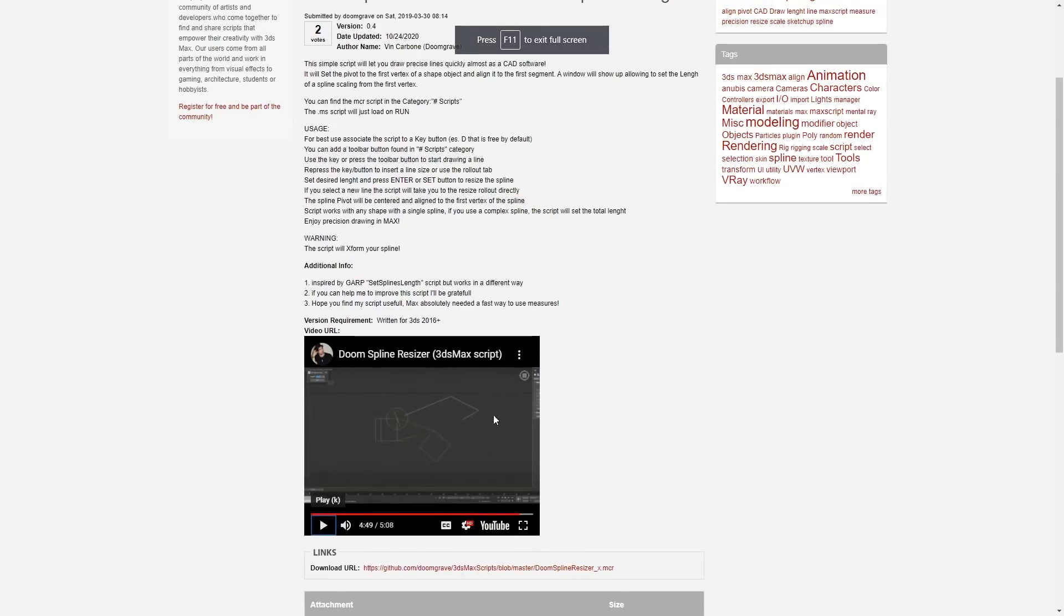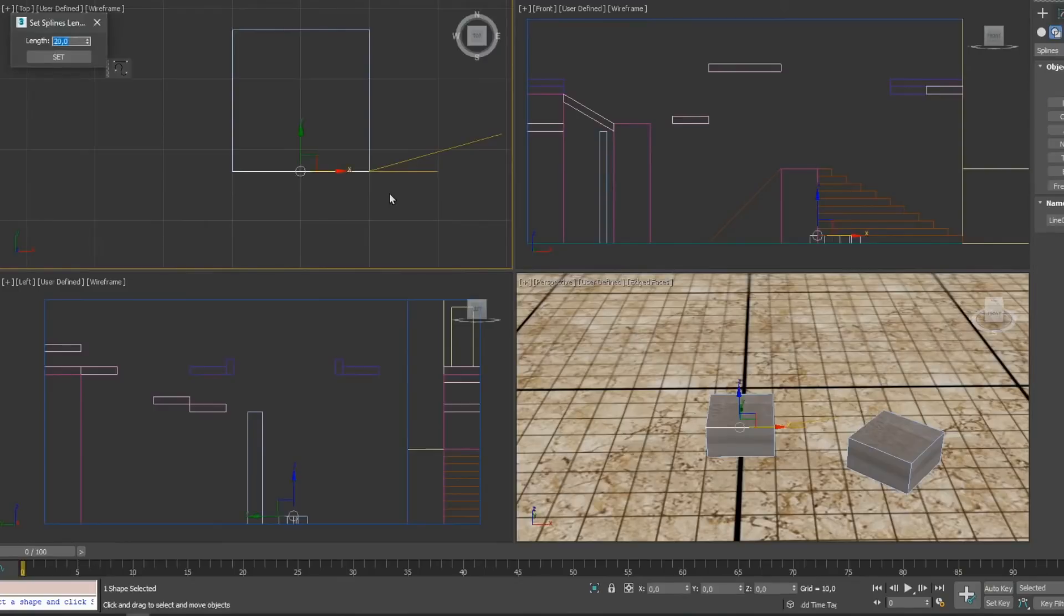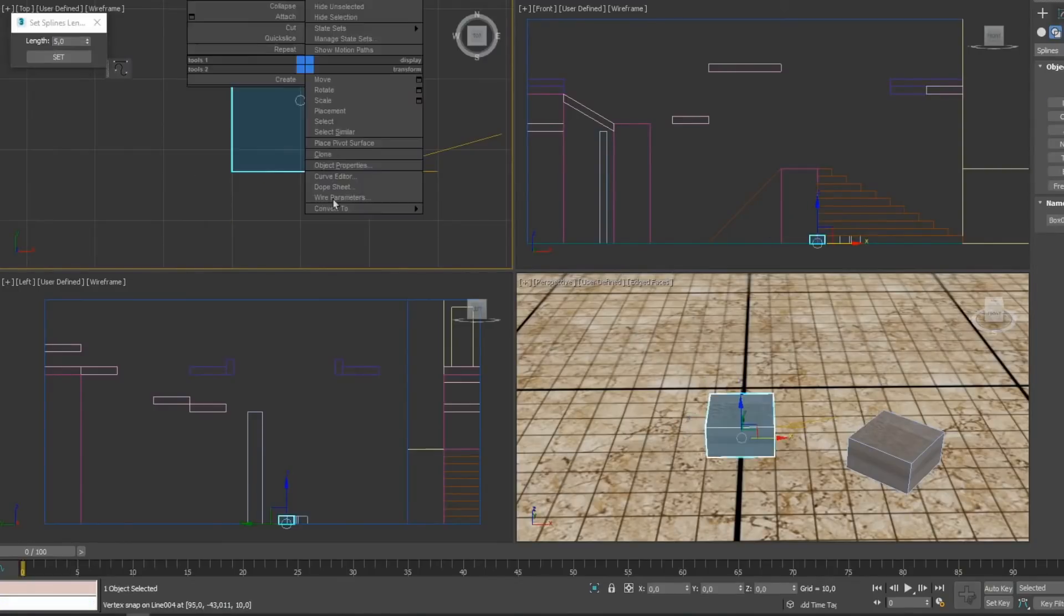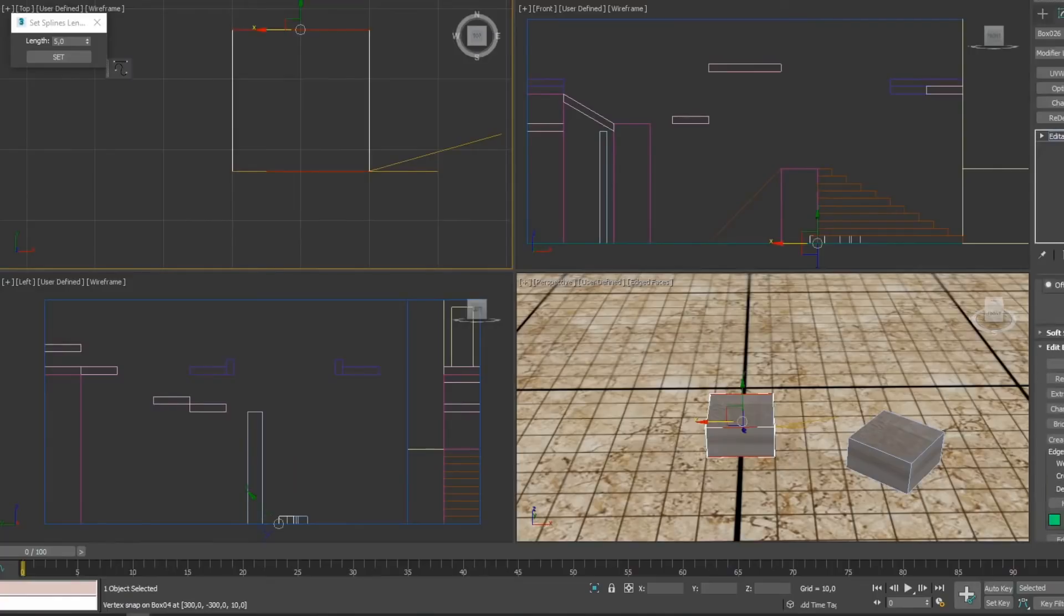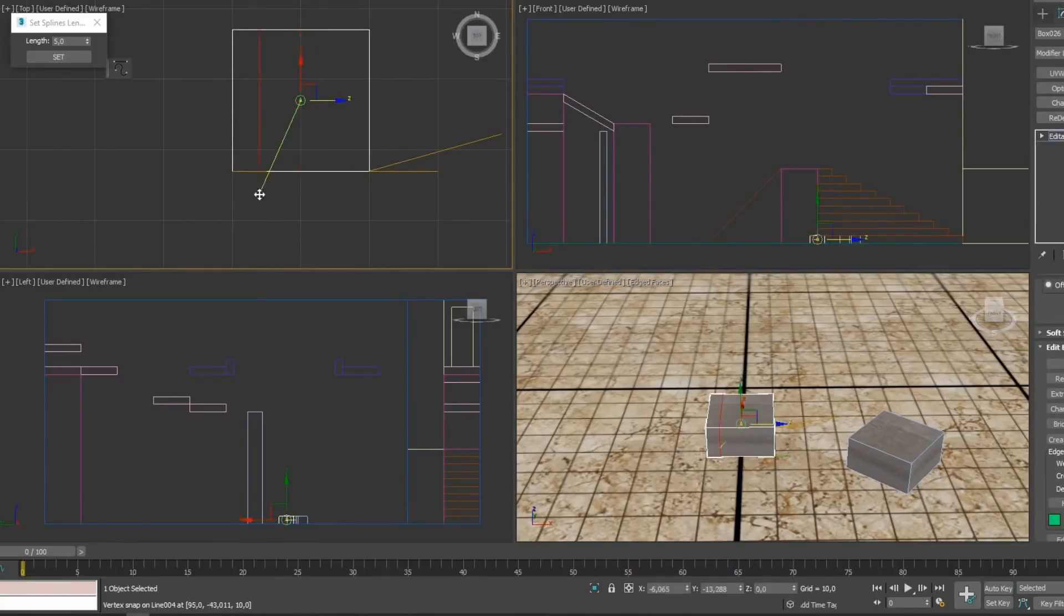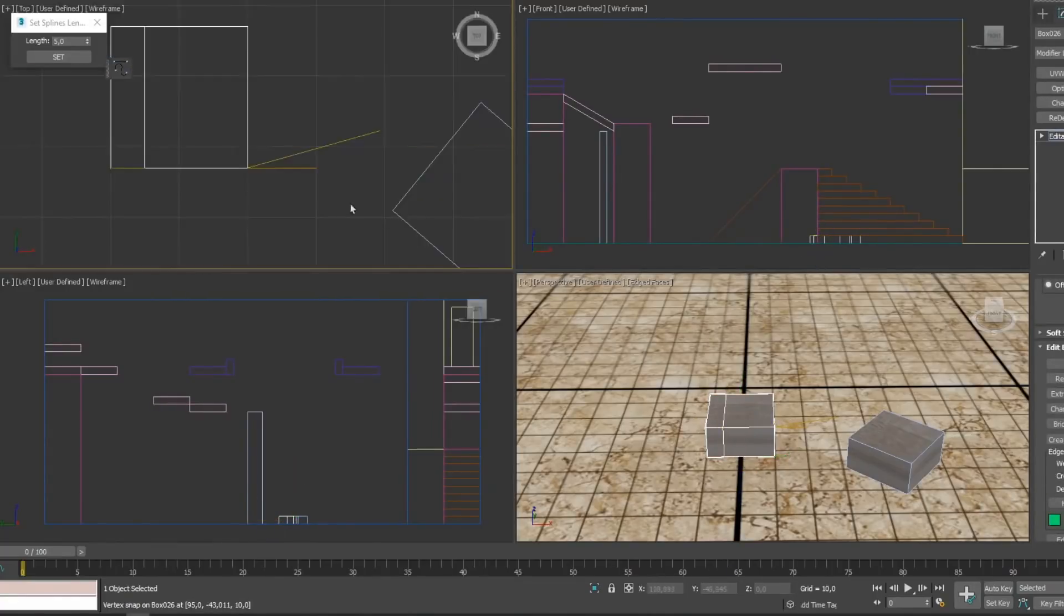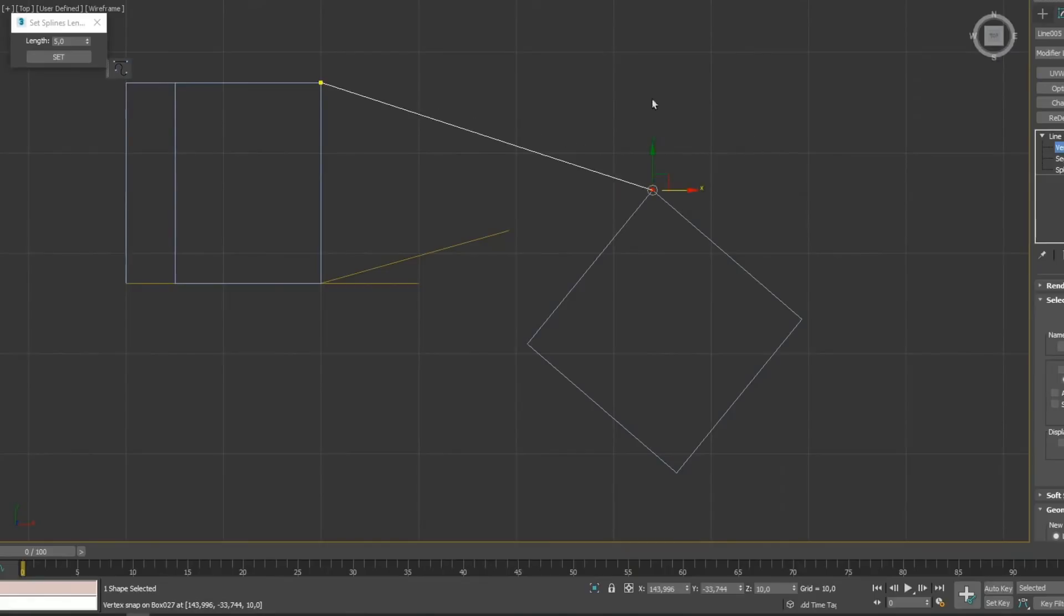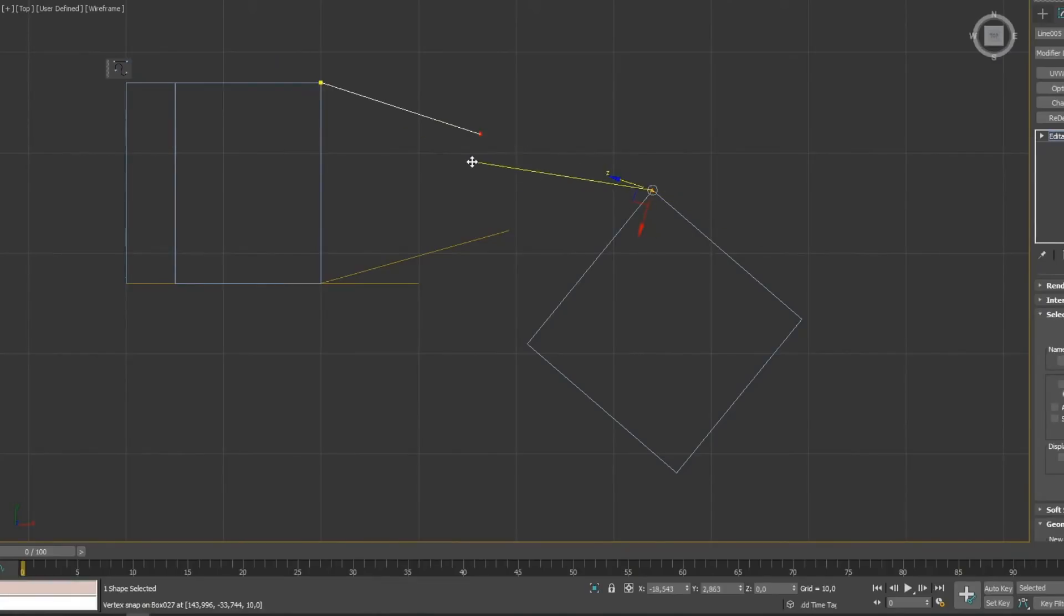Doom Spline Resizer is a really simple free script to add numeric commands into 3ds Max. Really simple interface but can be very practical. A lot of times if you come mostly from AutoCAD you miss being able to write a length for your spline length or to do a rotation in a numerical way. This tool allows for that. Really simple, free. What else can you ask for?